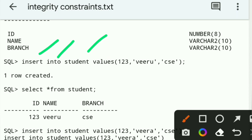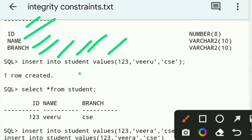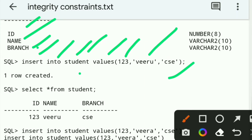To insert data into the table, use the INSERT command: INSERT INTO student VALUES. The table has three columns — ID, name, branch. Entering ID as 1, name as 'Viru', branch as 'CSE'. Press enter — one row is created.